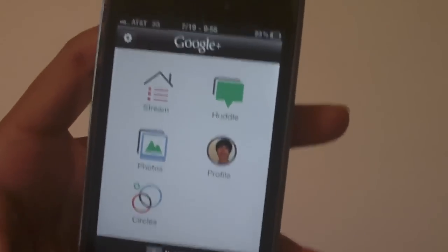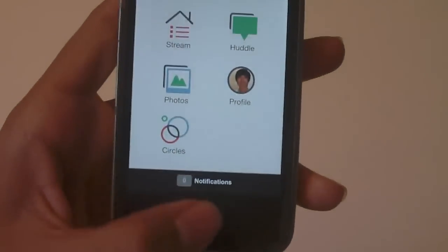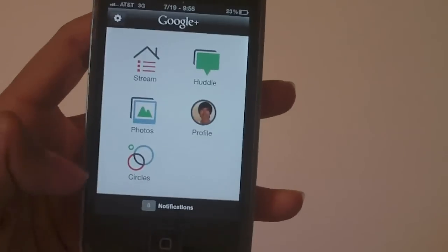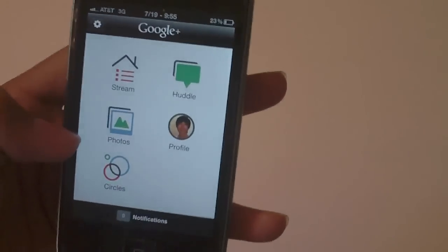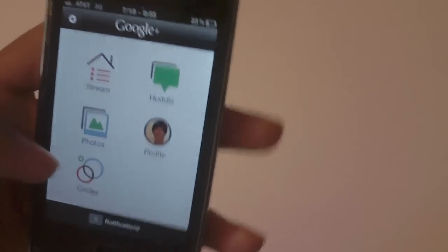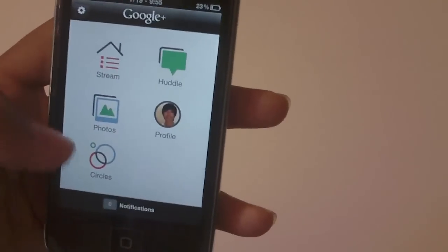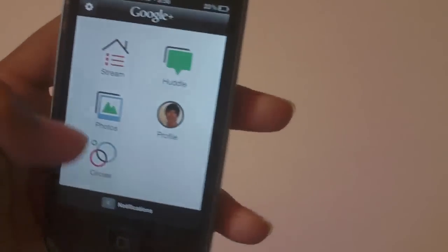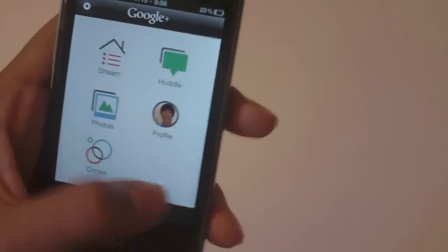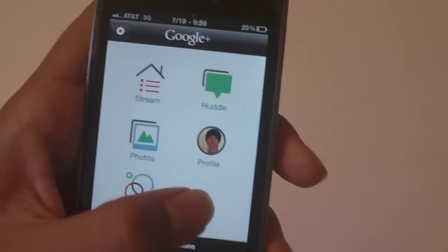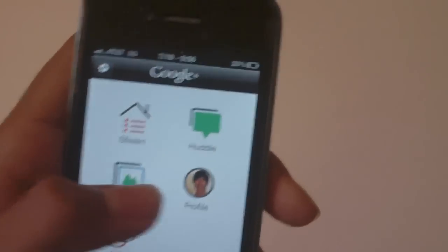So as you can see we have notifications on the bottom and in the middle we have an Apple iOS style kind of home screen thing, but you only have five things. They could have put something right there. They have the settings on the top left. I think they could have put settings down here, that would have made a lot more sense.